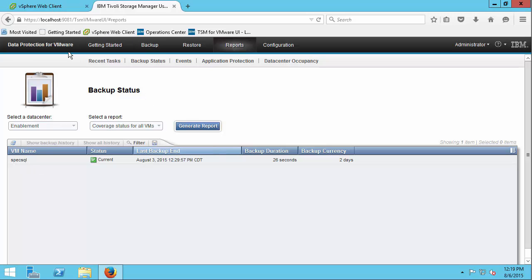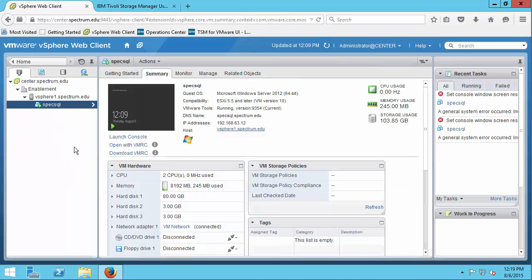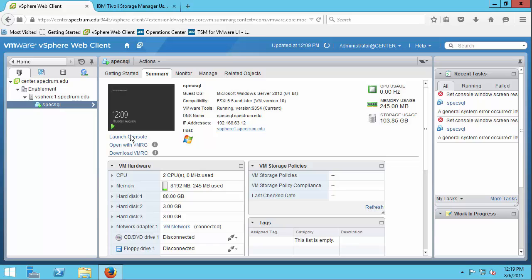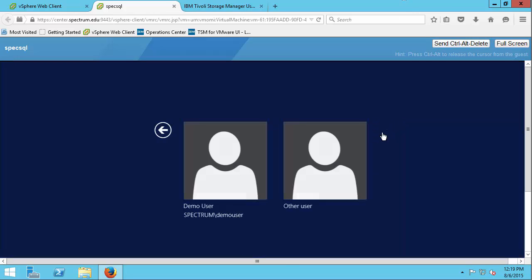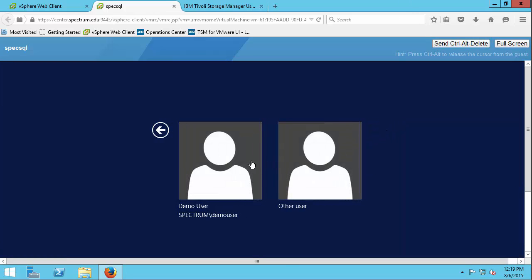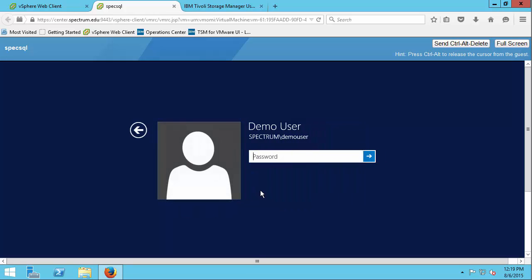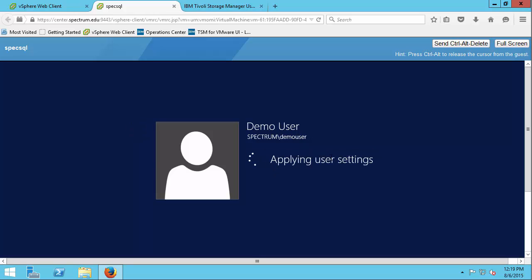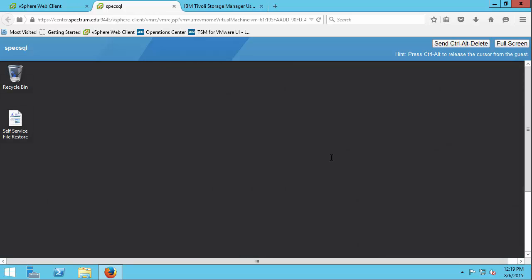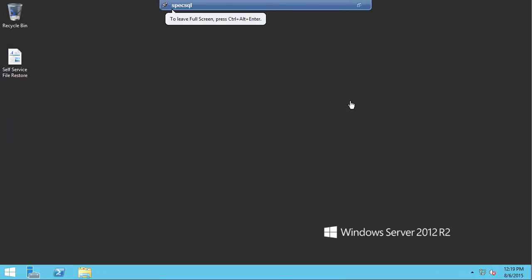So now what I'm going to do is log on to that VMware guest spec-sql and I'm going to do that by pulling up a console on it. I'm going to send ctrl-alt-delete and I am going to log on as a non-administrative user, as an end user to this spec-sql machine. I'll just go ahead and make it full screen so we can see things a little better.